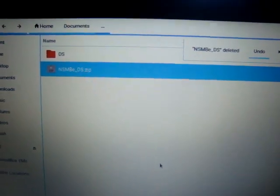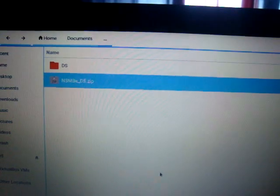Hello guys, today I'm going to show you how to get the new Super Mario Bros editor for the DS.